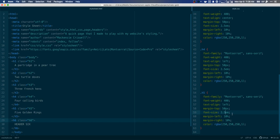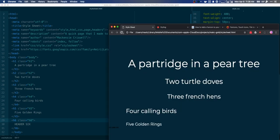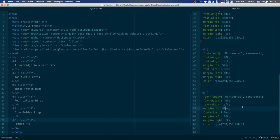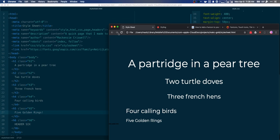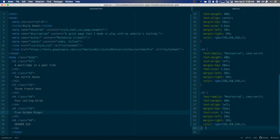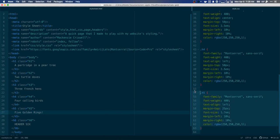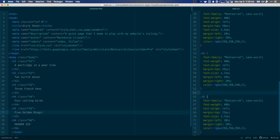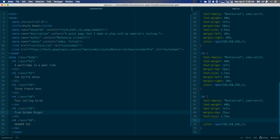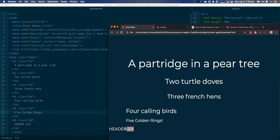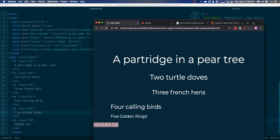H5 is the same as h4 but slightly smaller — maybe 1.7em — and I'll decrease its top margin to about 25 pixels. Then h6 is identical to h5 except it has no left or right margins, only a top margin. I'll show you why that's the case in just a moment.